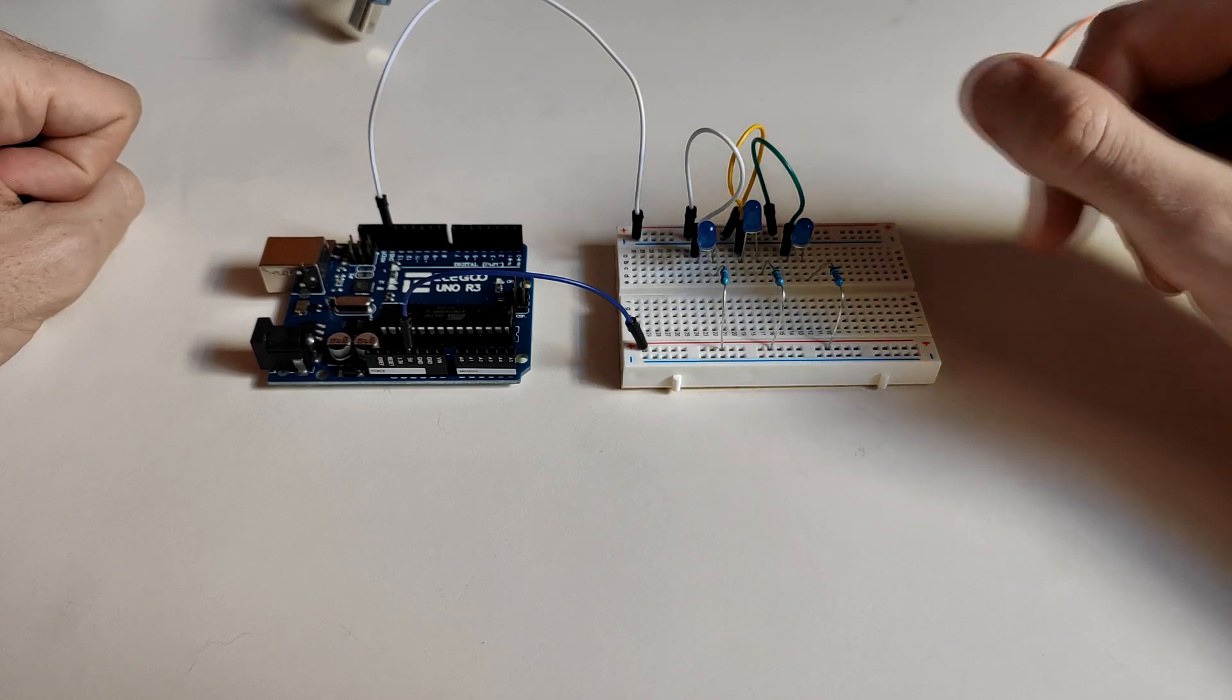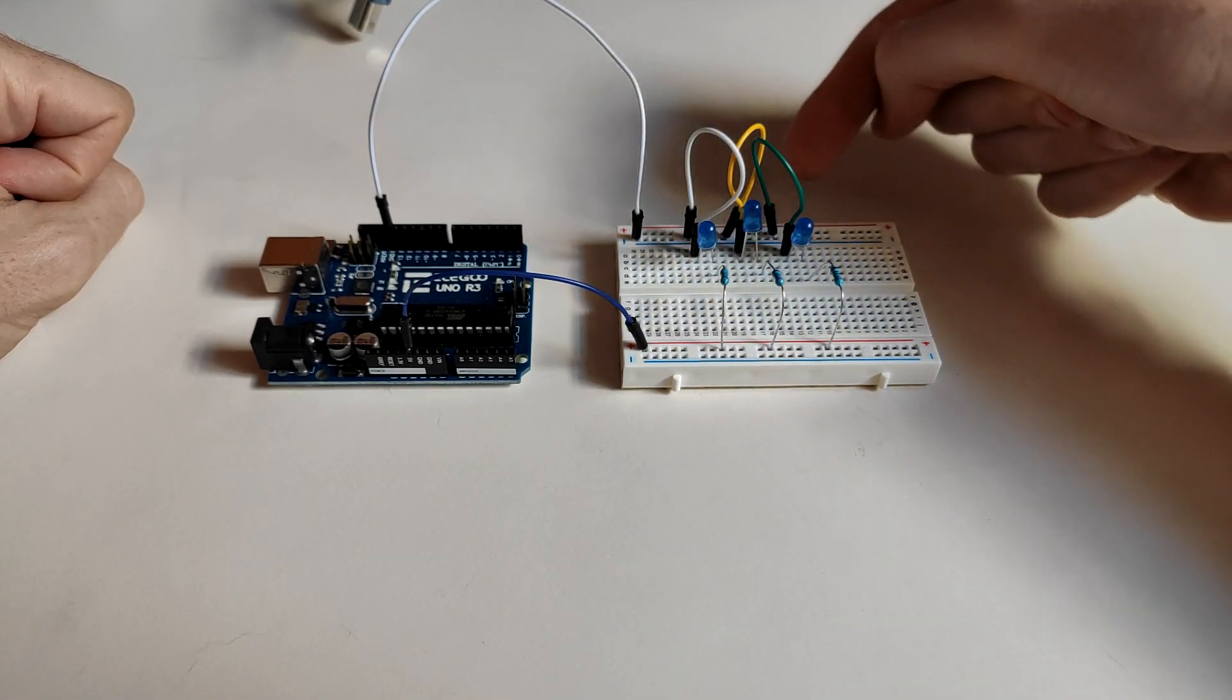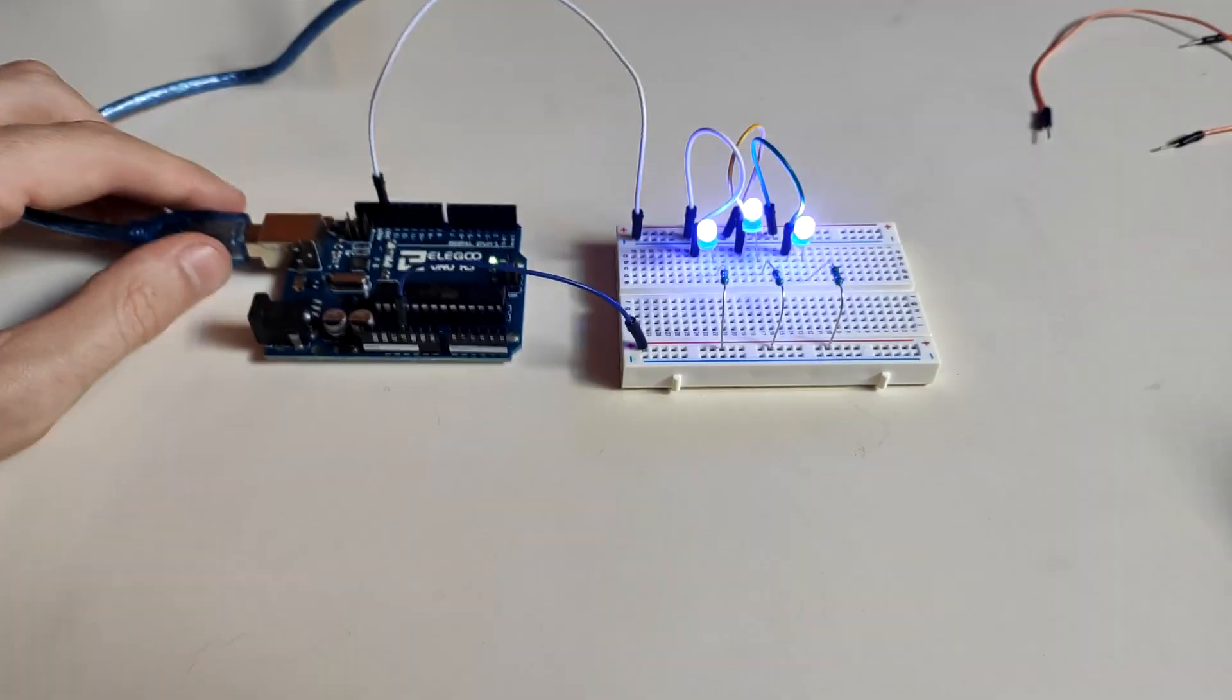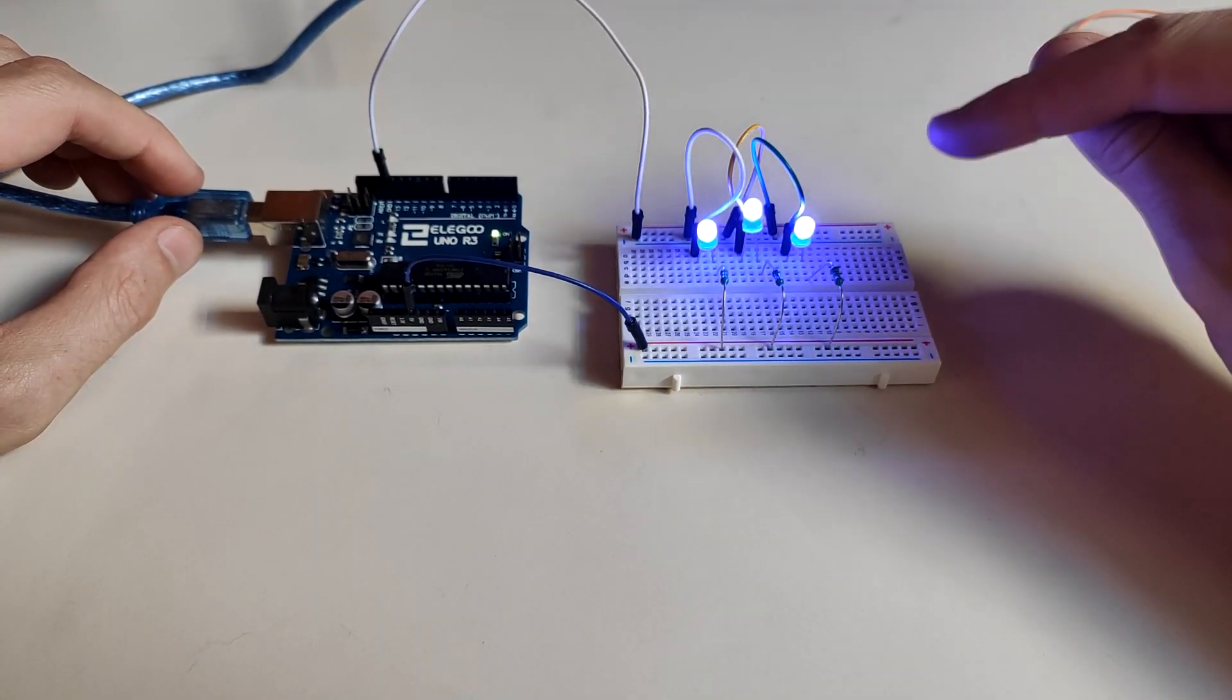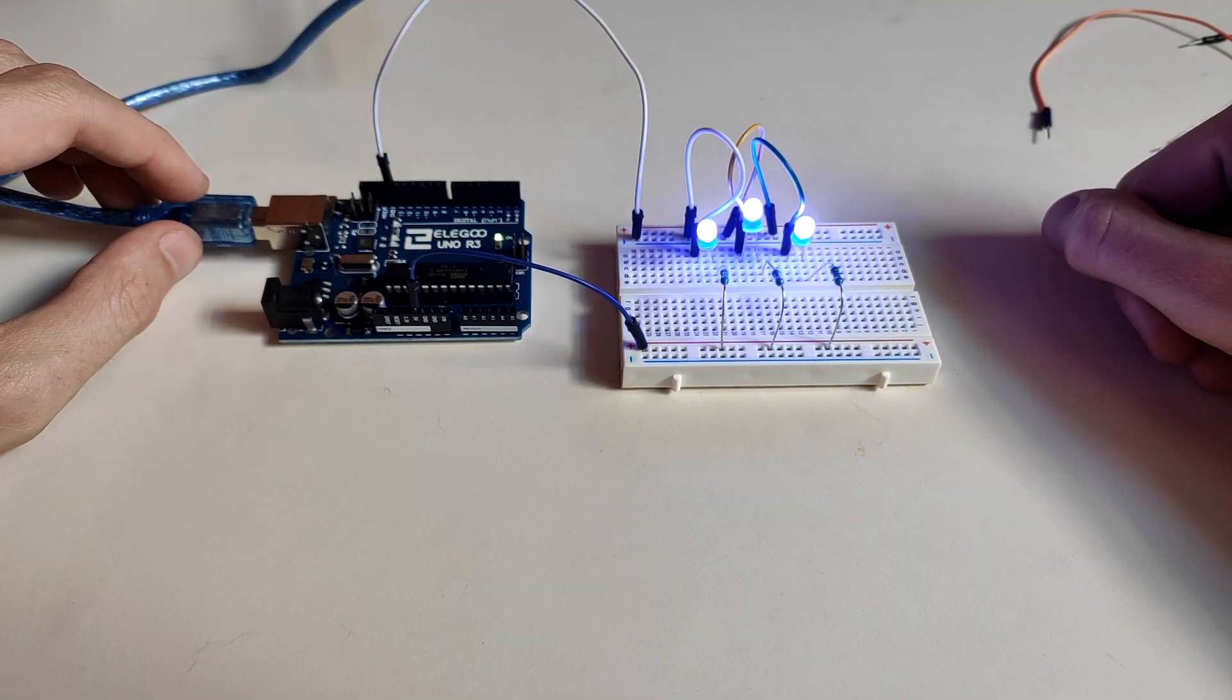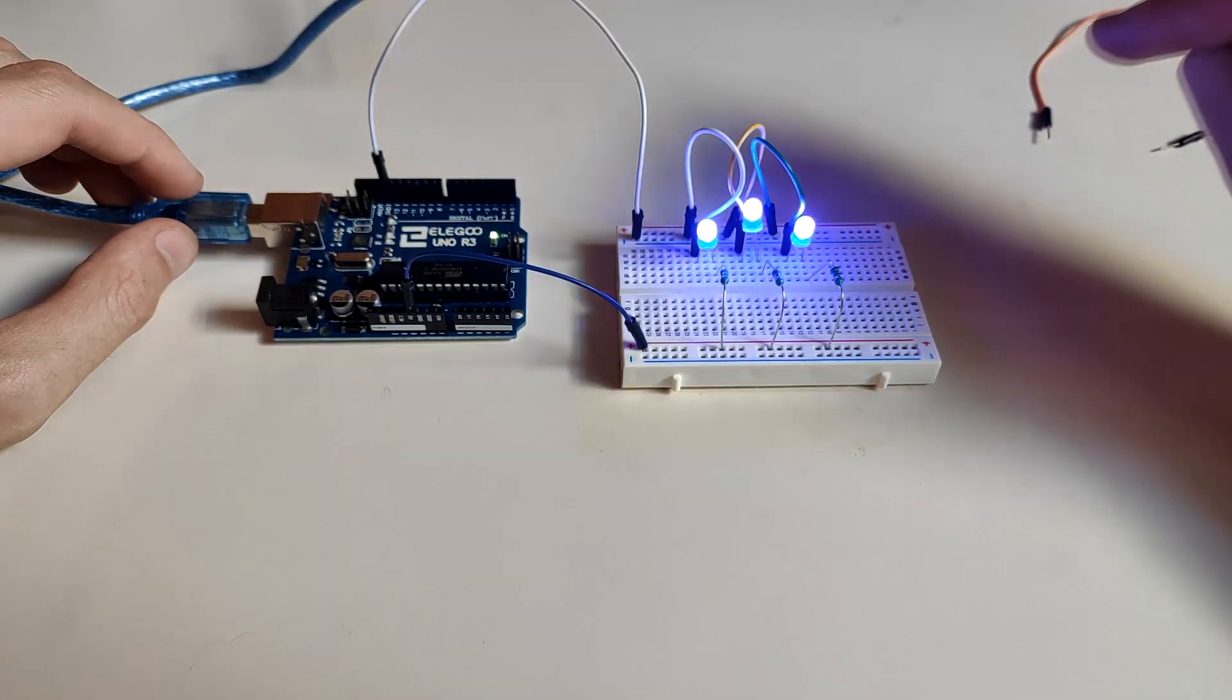So this time we have a parallel circuit. There are two electrically common points which is that rail and this rail. You can clearly see they glow more intensely in spite of having three LEDs and three resistors. In the series circuit we only had two LEDs and no resistors.